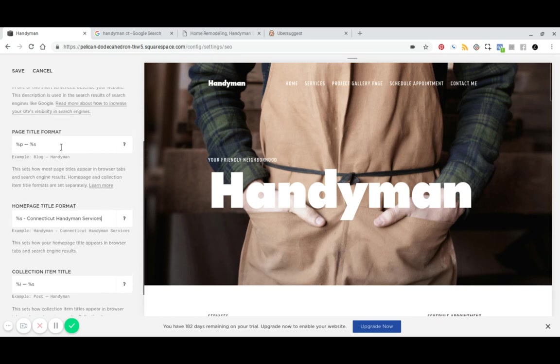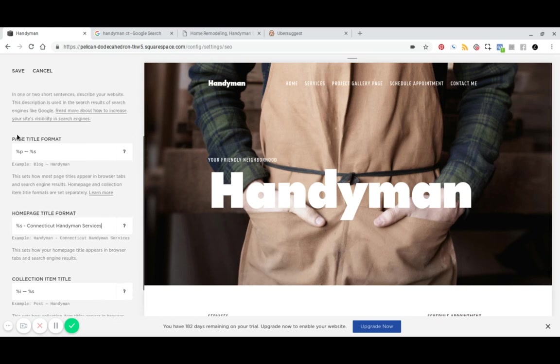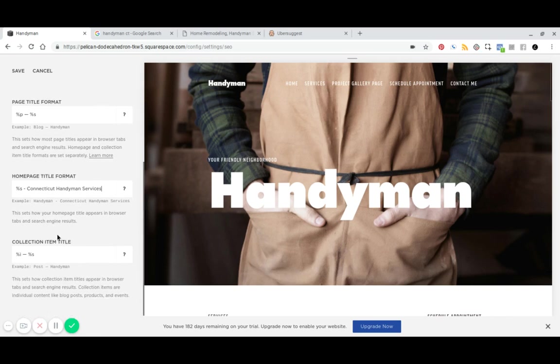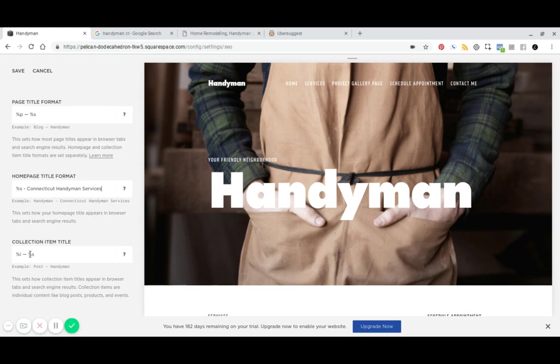And then take a look at our page title format. You'll see again, you've got your site title here and then whatever the page title is, which show up right there in the page title and then collection title. So these are your blog posts. And again, it will be the post title and then the site title.